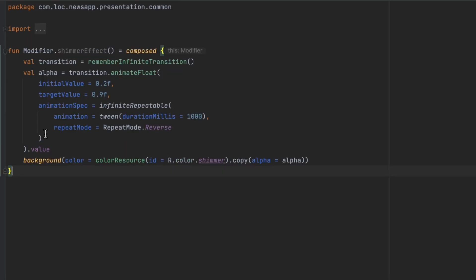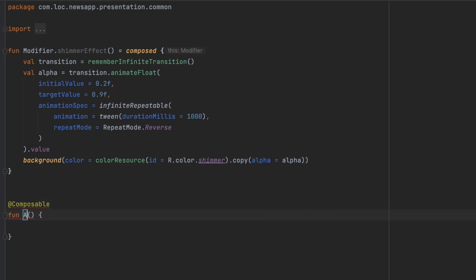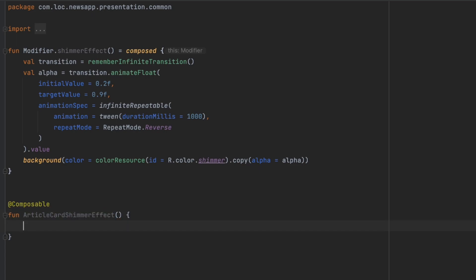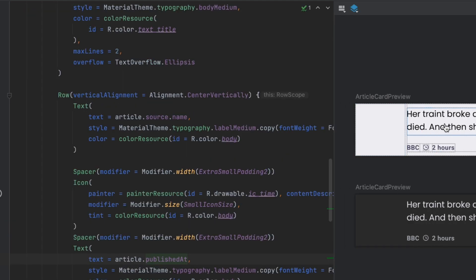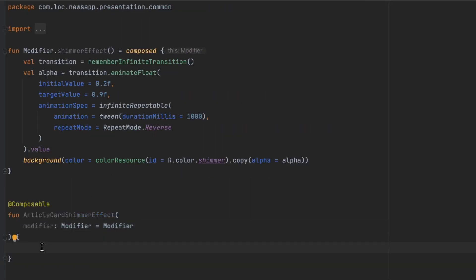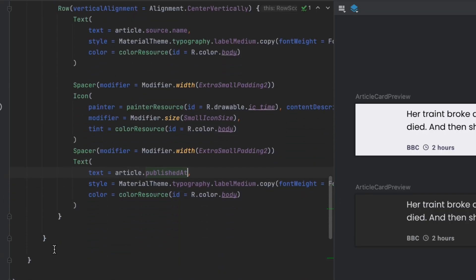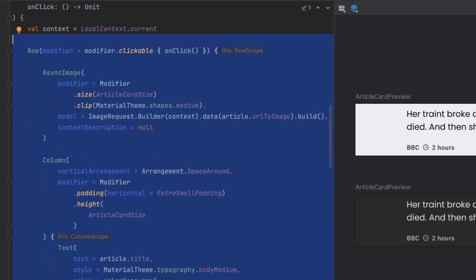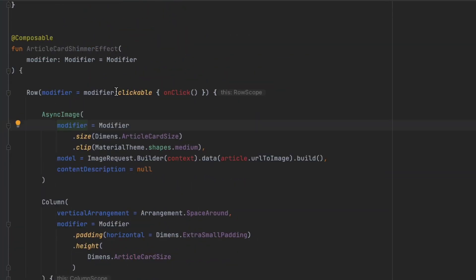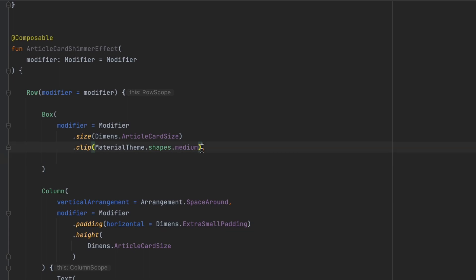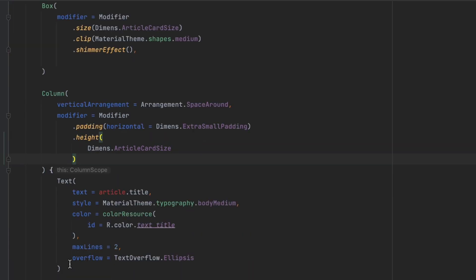That's it for the shimmer effect — we can call it on any composable. Now let's create another composable function called ArticleCardShimmerEffect, which takes a modifier. Inside here we'll create the same layout but without any text or image — just boxes with the shimmer effect applied. Let's start with a Row, copy the structure from the article card, paste it in, remove the clickable, replace the AsyncImage with a Box, and apply the shimmerEffect modifier on it.